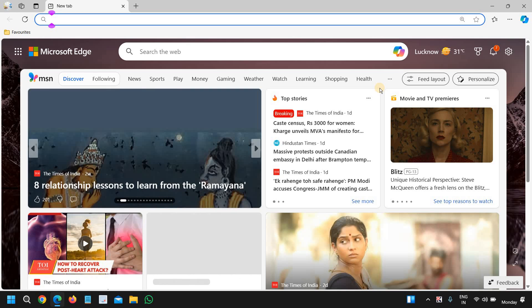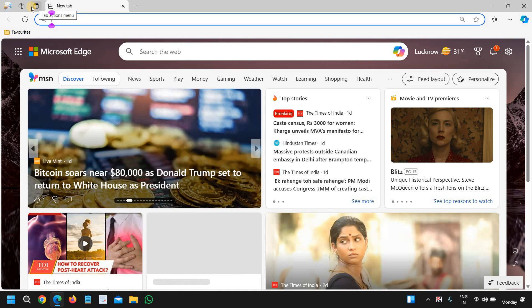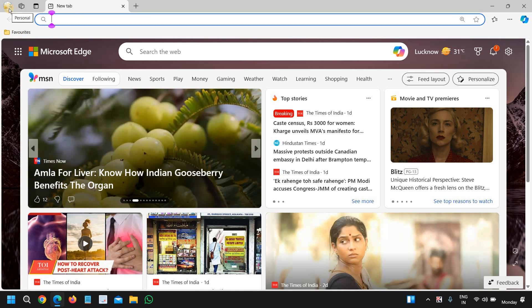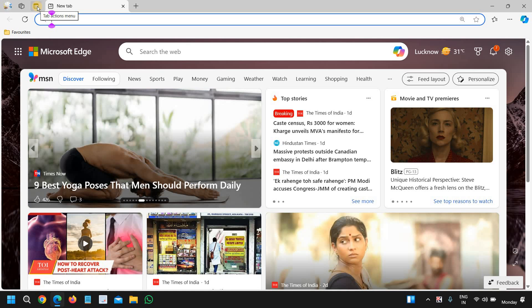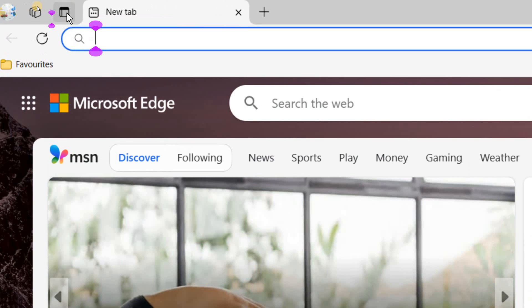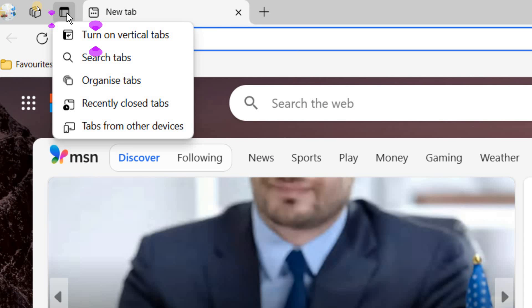The very first tip is the vertical tabs. Here at the top left corner where you have many options, we need to click on this tab action menu at the very top.